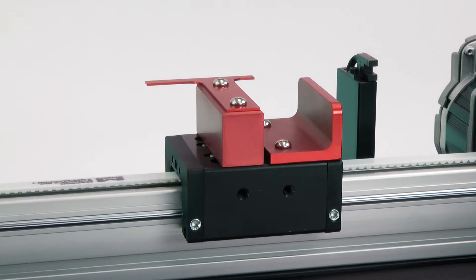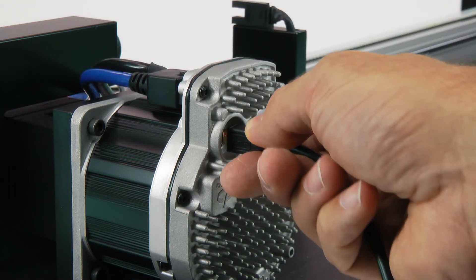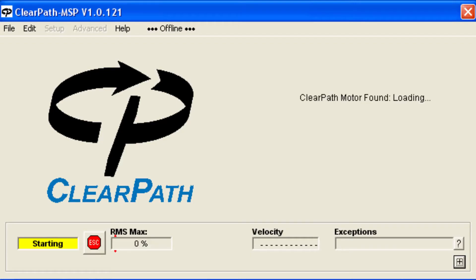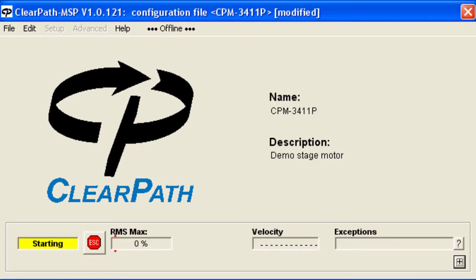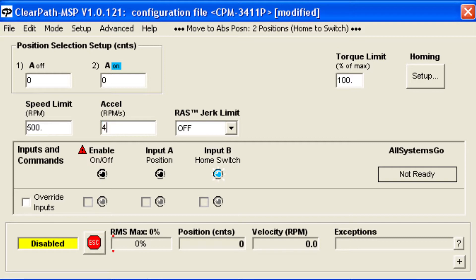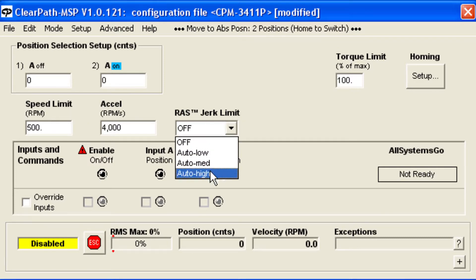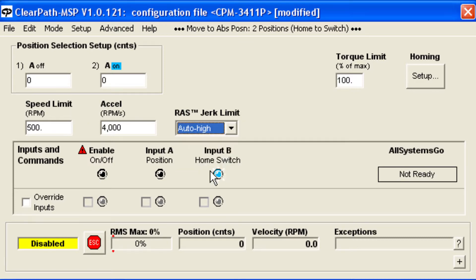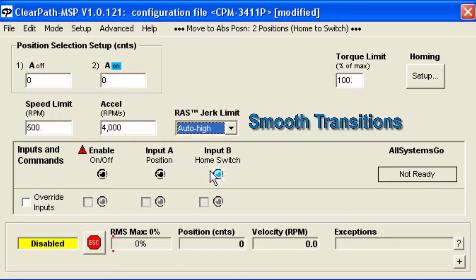To use this mode, open the ClearPath MSP software and configure ClearPath with your motion parameters: Speed Limit, Acceleration Rate, and RAS, which is Technic's automatic jerk and jerk derivative limiting feature that creates very smooth transitions in the motion.